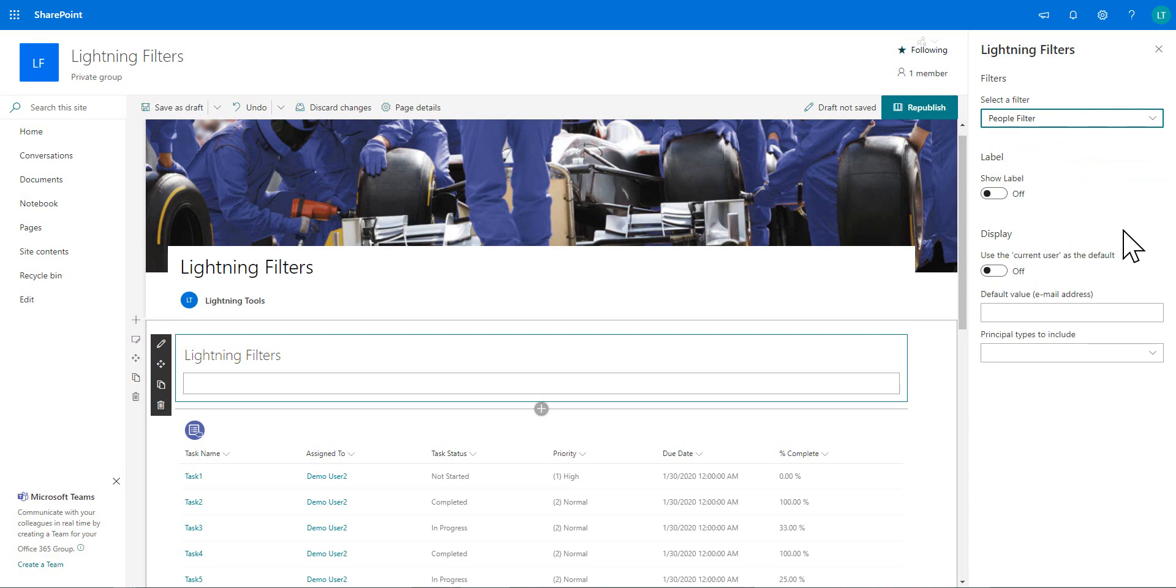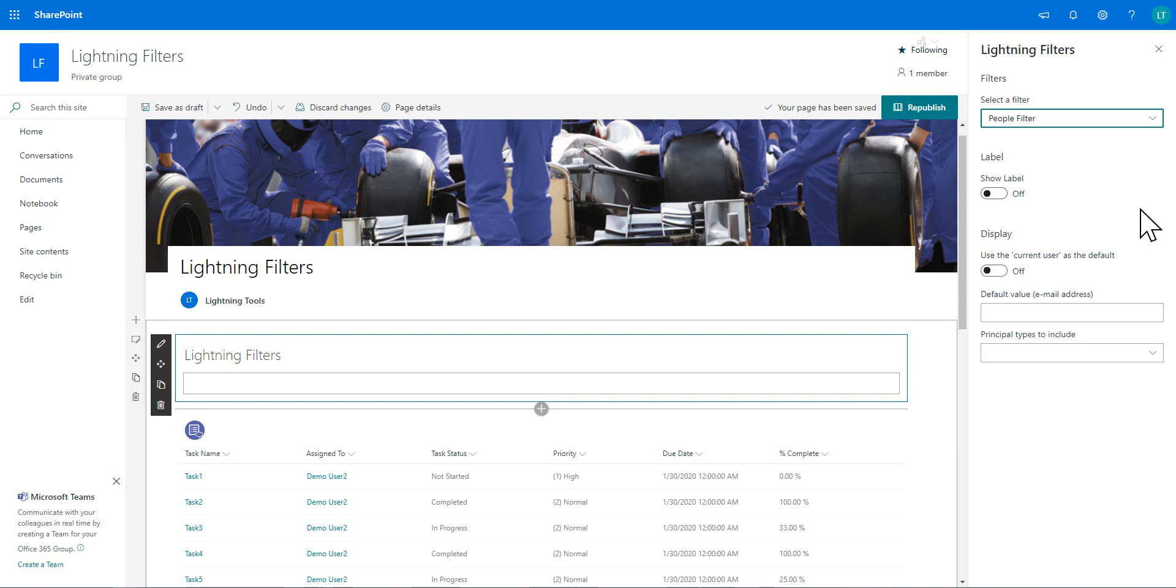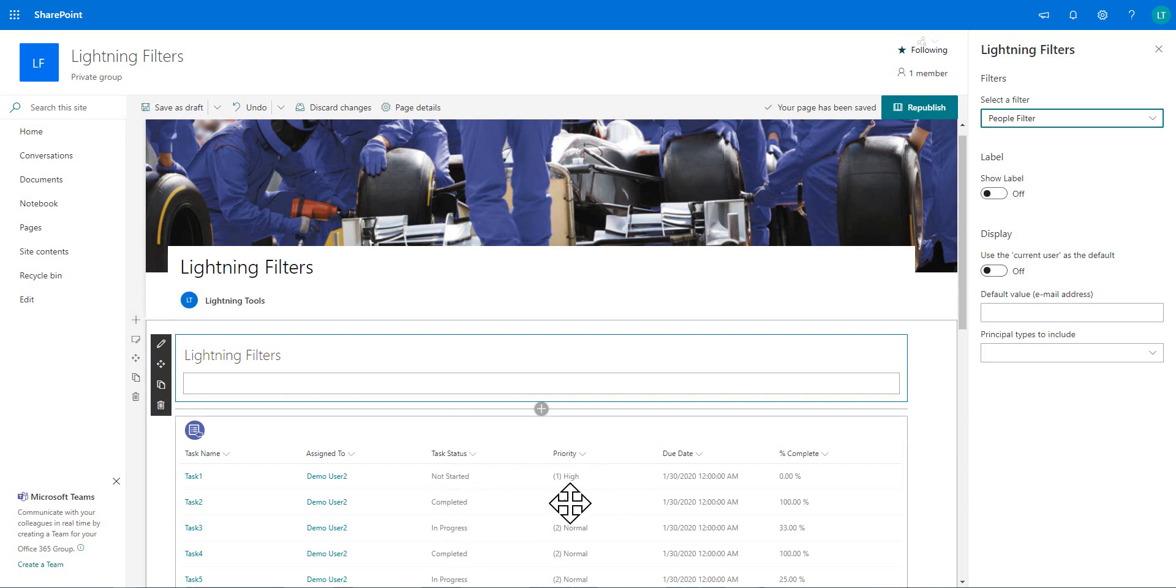And we can have a default to the current user. We can also provide a lookup using a people control to the consuming web part as well. So we'll have a little demo of each of these and show you how each one can work. So what I want to start off doing is using just the straightforward sort of choice filter and we'll do that with the task status column.